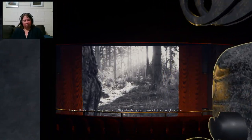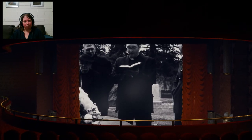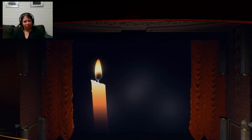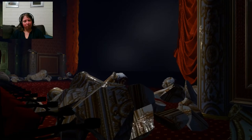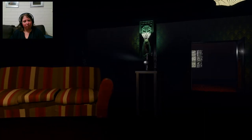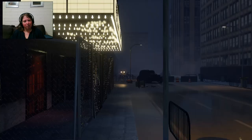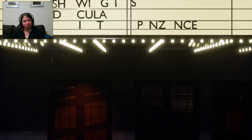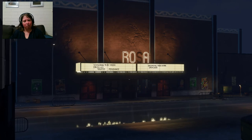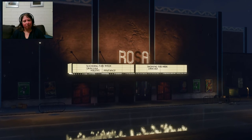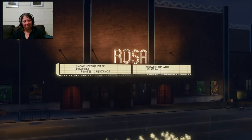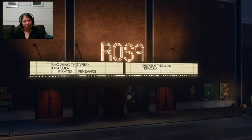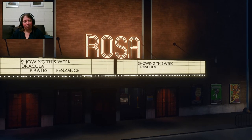Dear Rosa. I hope you can find it in your heart to forgive me. So Rosa looks like to be a person. Maybe the cinema was named after her. Oh, look at that. God, I'd love to see a cinema like this. Just rebuilt. Dracula. Pirates of Penzance. I'm going to turn on the S. Come on. Yes. Nice music. Nice. Nice all around game. Nice music. I enjoyed it.